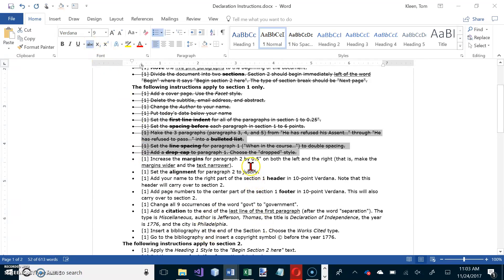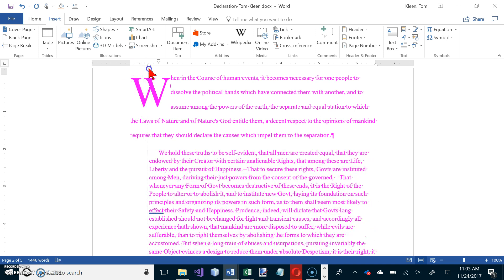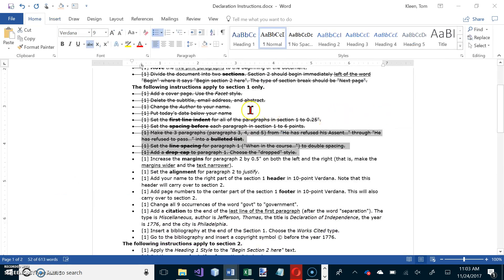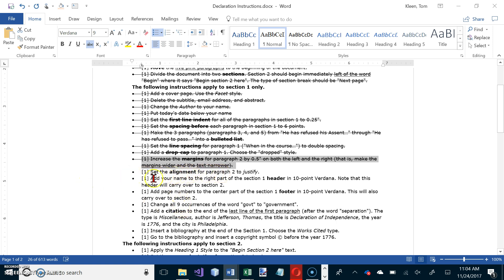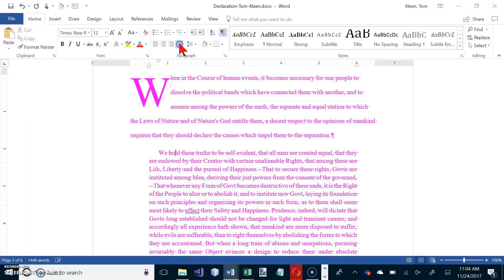We want to increase the margins for paragraph two by half an inch — bigger margins make the text narrower, and this is a paragraph-level command. Click inside paragraph two and drag the margin marker in by half an inch on the ruler. The basement-of-the-house marker drags both the margin and the first-line indent together. Then set the alignment for paragraph two to Justified, which is on the Home tab — you can also use Control+J.